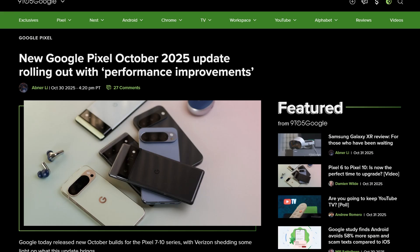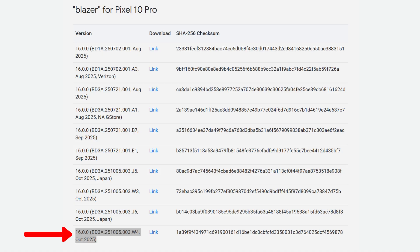The new software update is available for all Pixel devices from the Pixel 7 to Pixel 10 series, with the update weighing around 30 megabytes for Pixel 10 owners. The new build number for the latest Pixel 10 series ends in W4. The previous update ended with the W3.